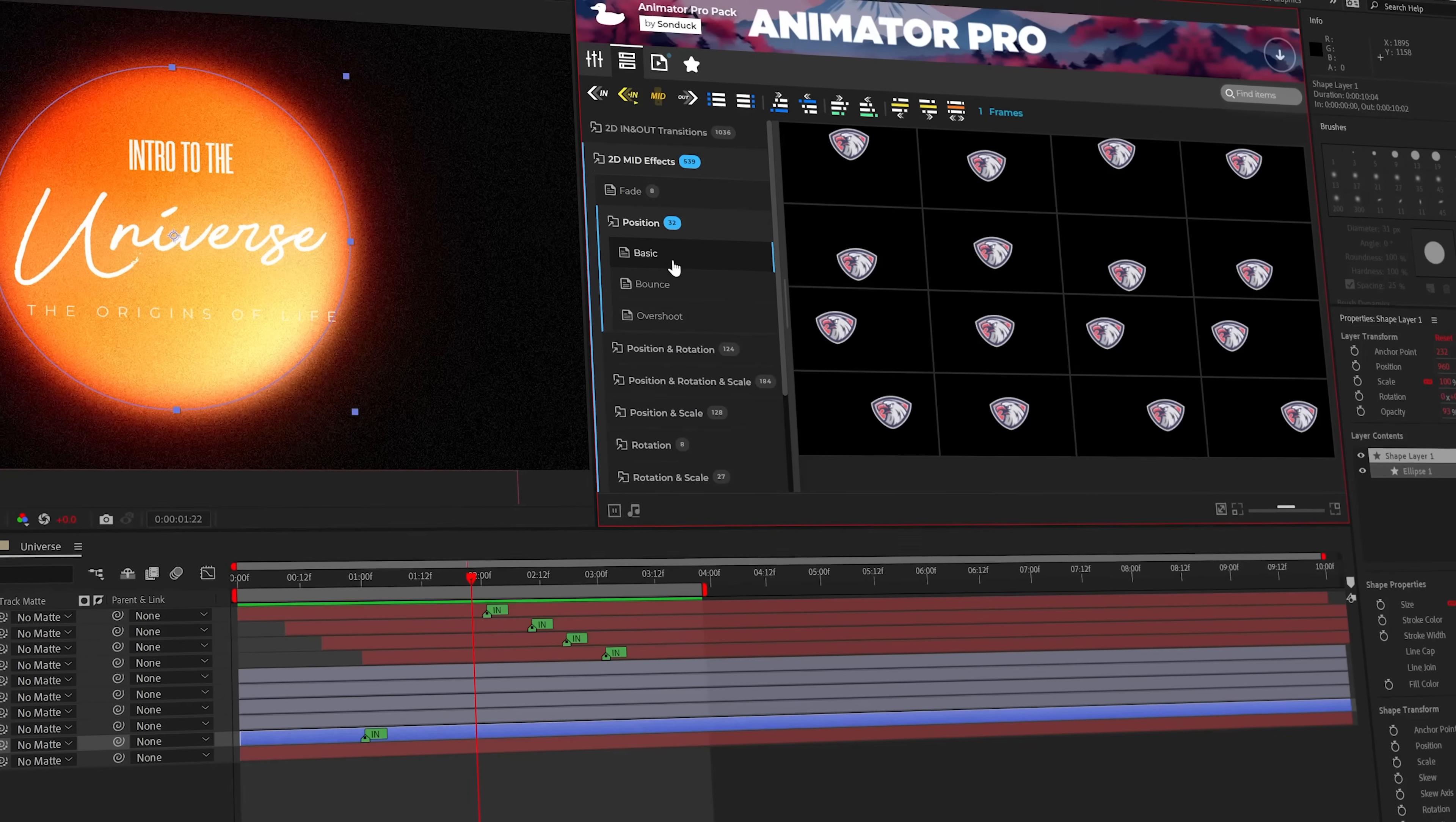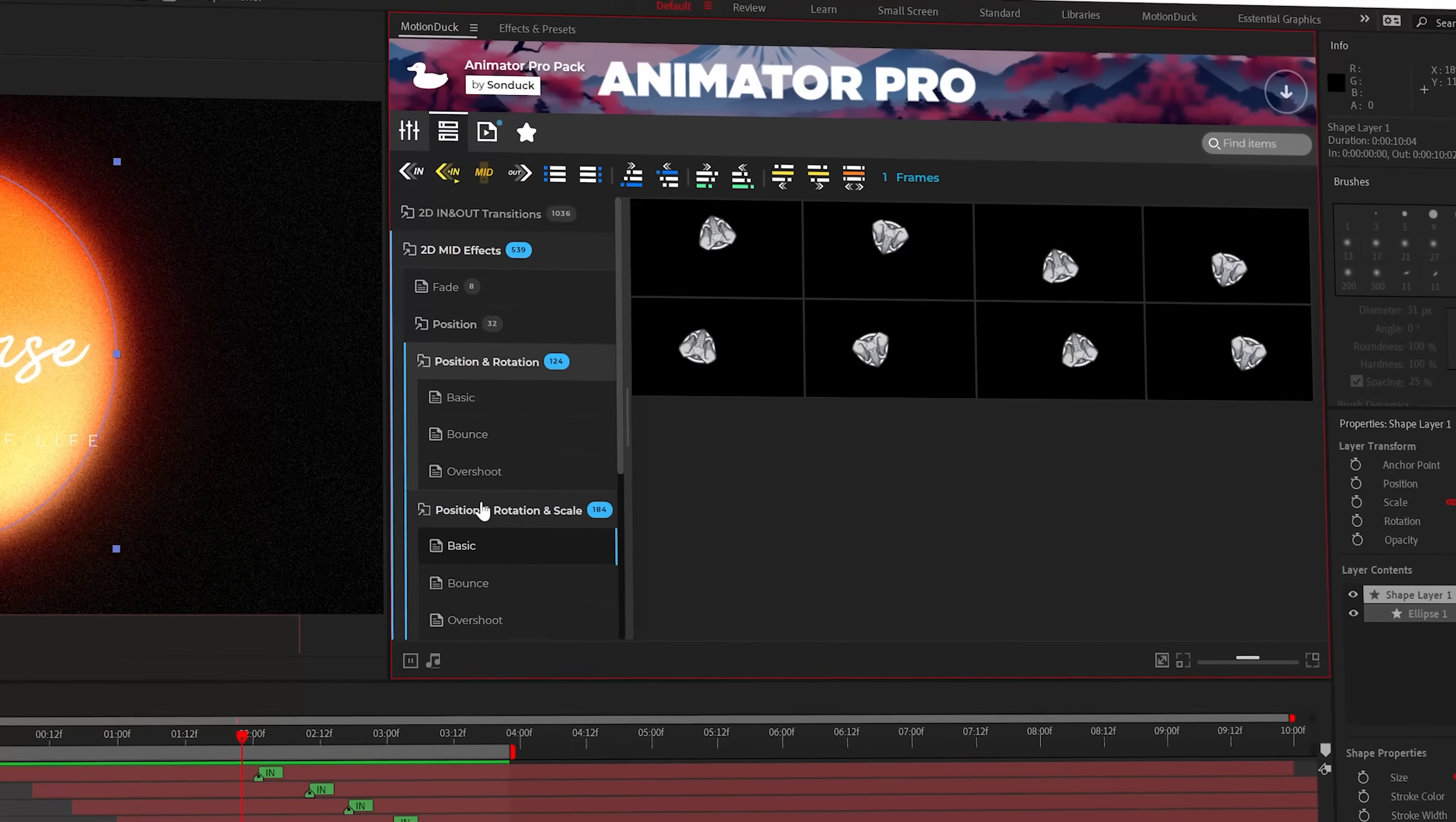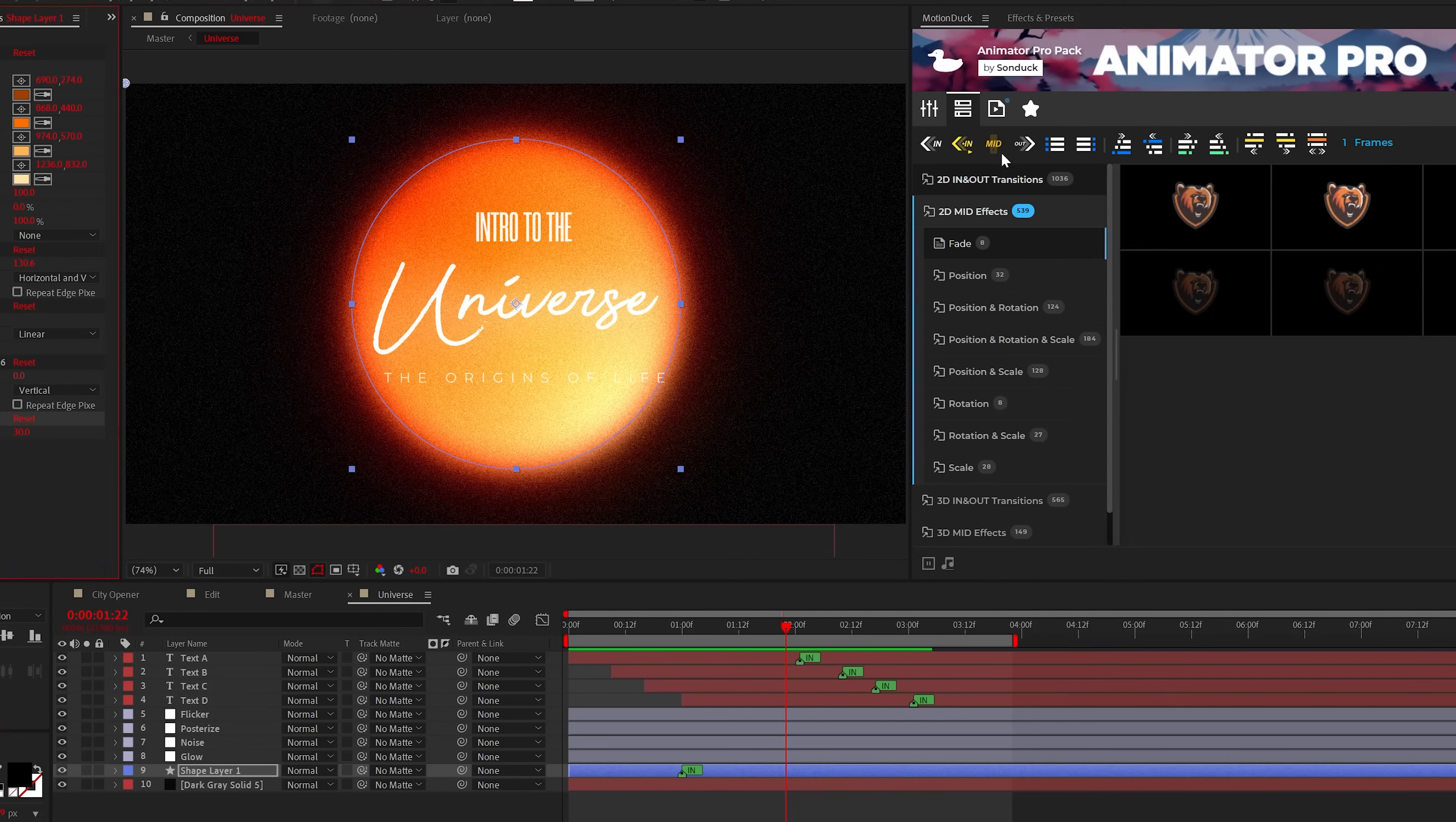Now we need to explore the next category of presets, which are animation effects. They work a little differently, but are awesome. Animation effects will apply repeated animations to your layer. So I'll apply this flicker fade animation to the background element here in my scene.